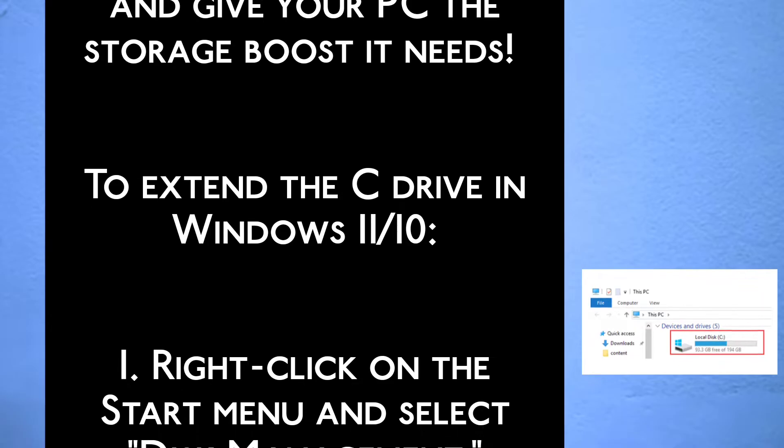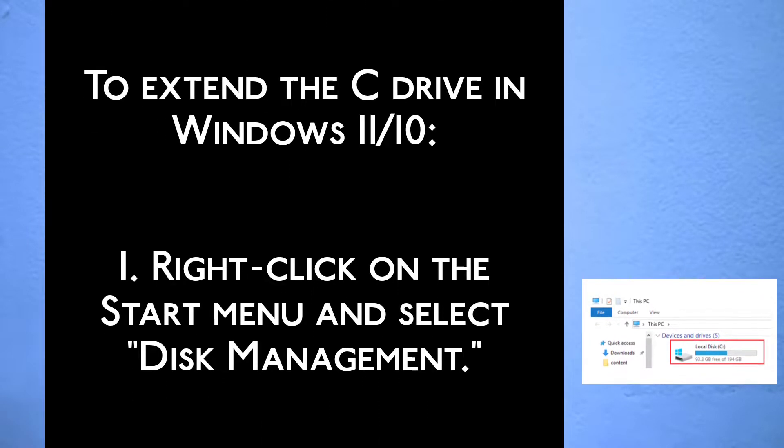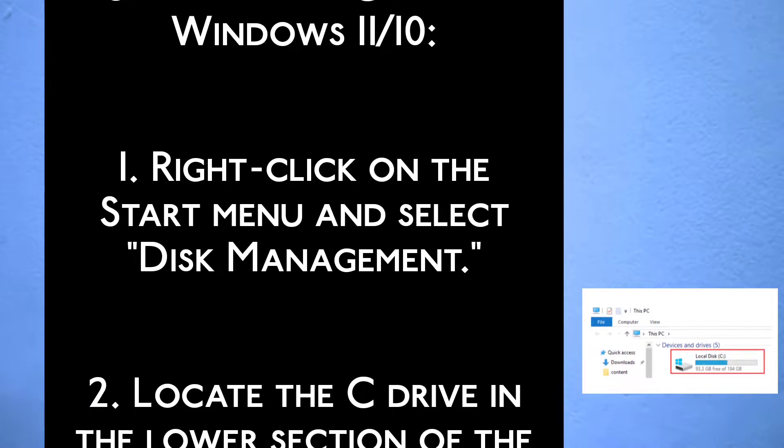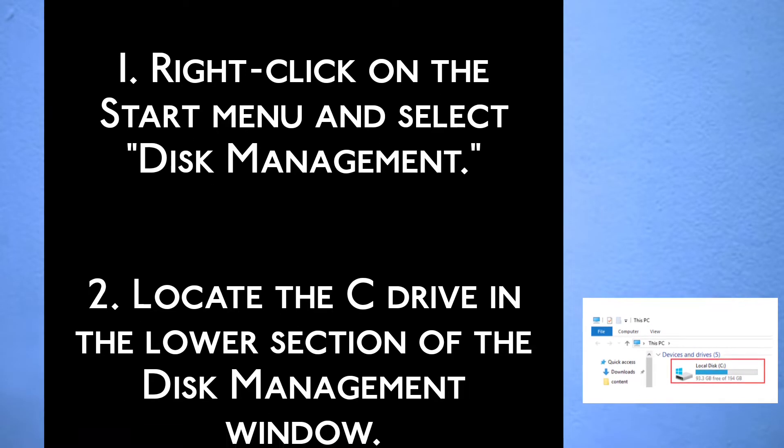To extend the C drive in Windows 11 or 10, step 1, right click on the start menu and select disk management.